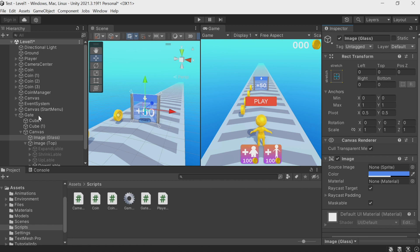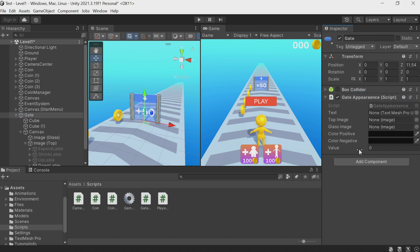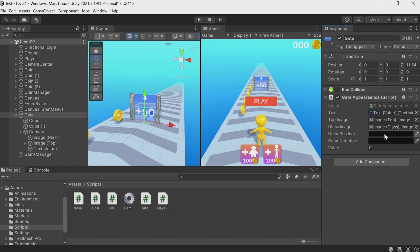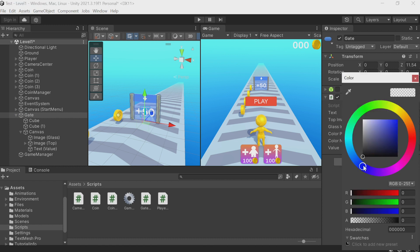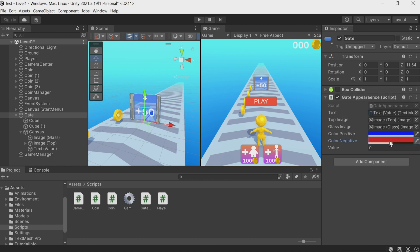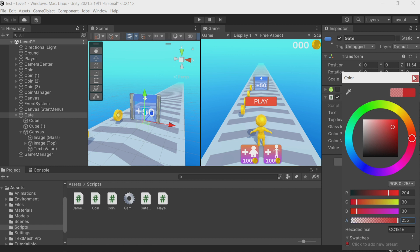Let's add the GateAppearance script to the gate and set all the fields for it. Image glass goes here — this is the top image. I didn't give the text a name and it's already making things inconvenient, so let's call it 'value text'. Let's set the colors. An important detail: we don't just set the color — we also need to set the alpha value to the maximum, otherwise your color will be transparent. There is the color and this black slider at the bottom should be set to the maximum.